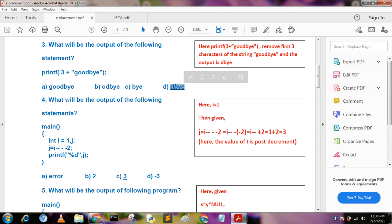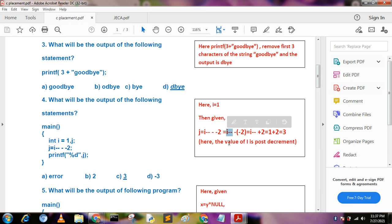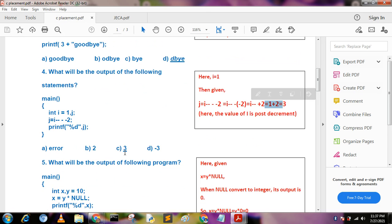What will be the output of the following statements: int i = 1; j = i---2? We parse this as j = (i--) - 2. Since minus minus plus, i-- minus 2 means 1 + 2 = 3. Here i-- is used for post-decrement so the value of i is decremented after use but does not affect j. So the output becomes 3.